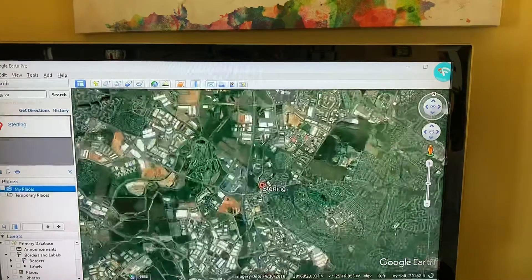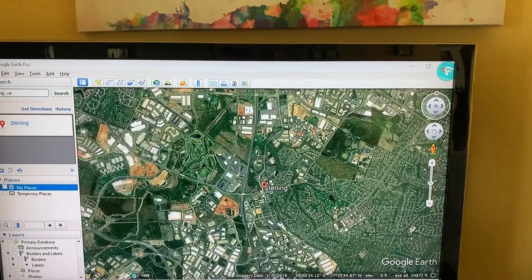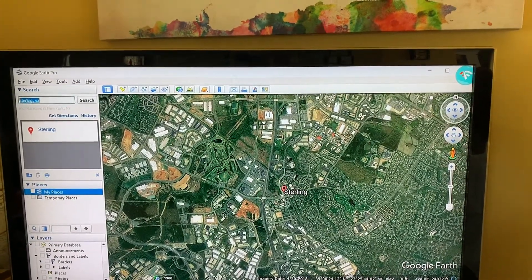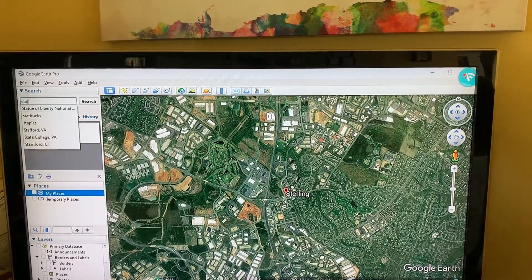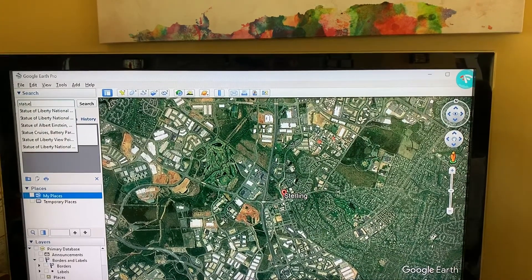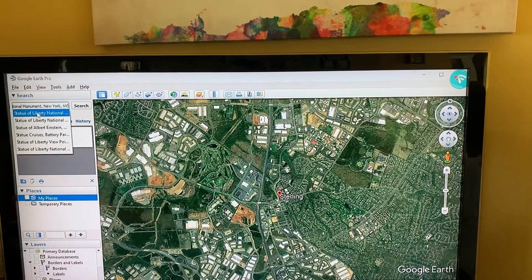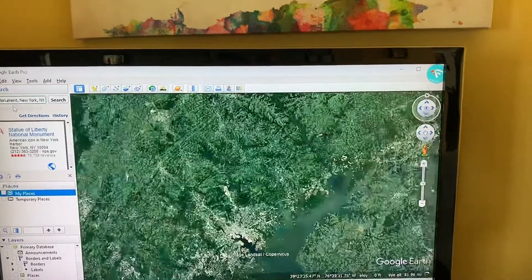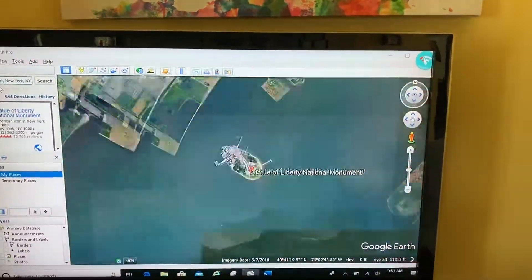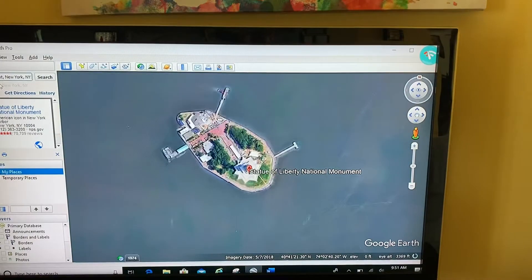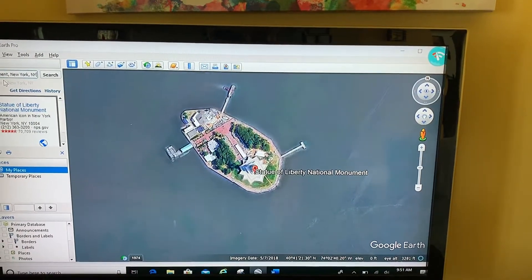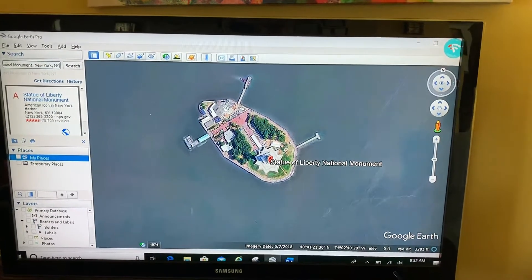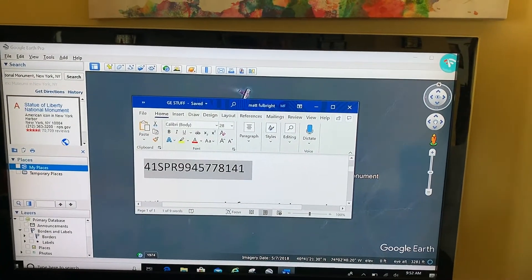You can also search by a feature. If I want to check out the Statue of Liberty, it'll fly me there as well. But the best way to navigate — especially for my military folks — is by something called an MGRS, a Military Grid Reference System.